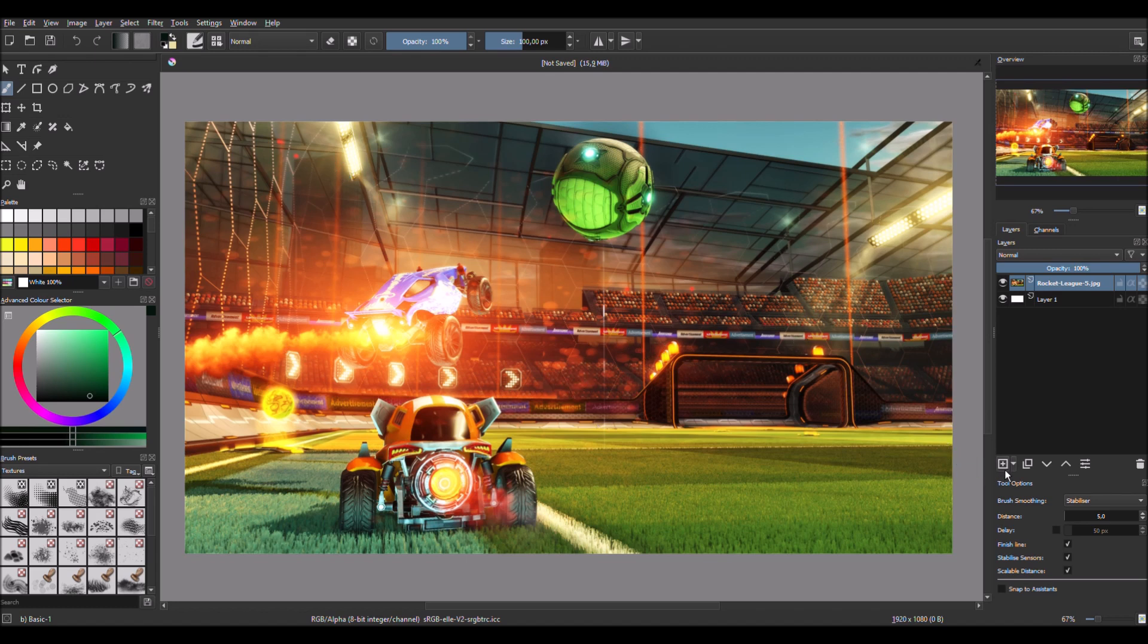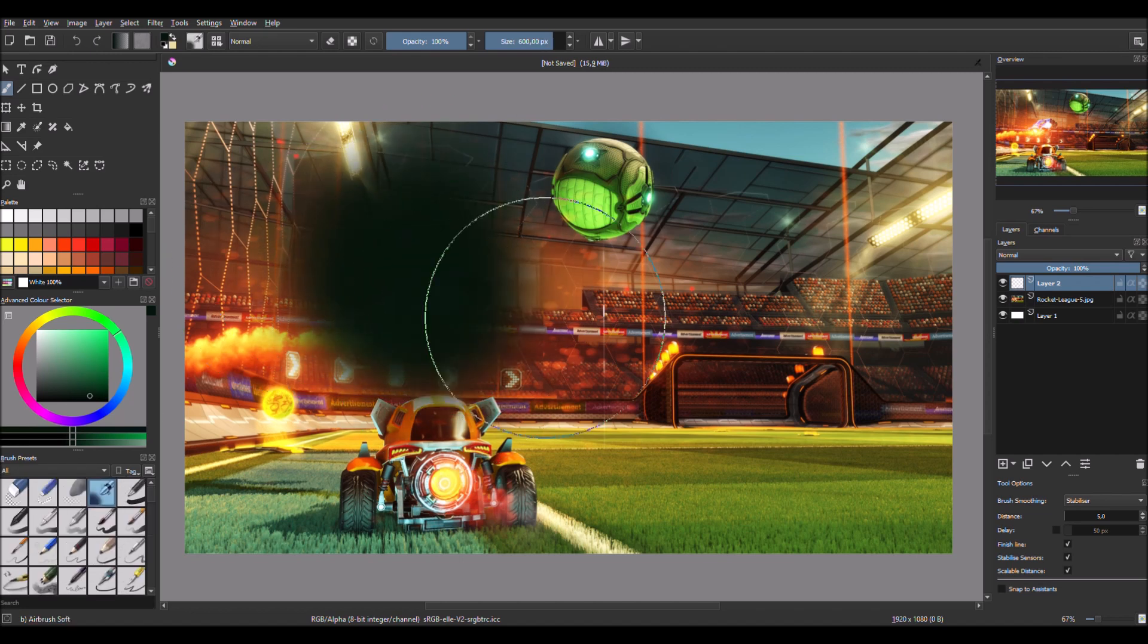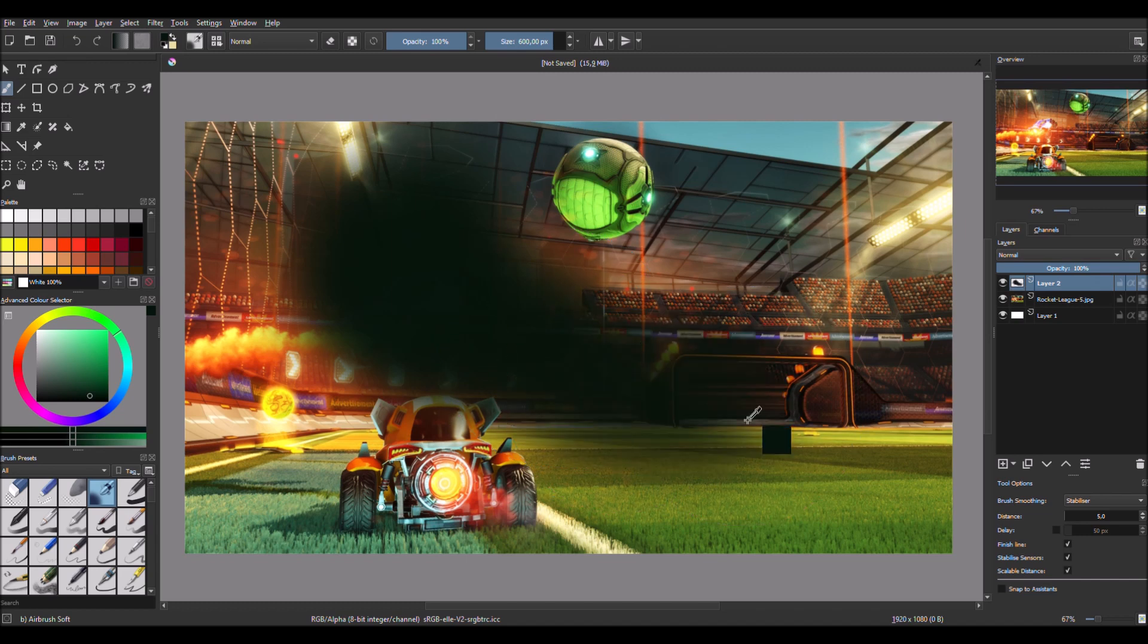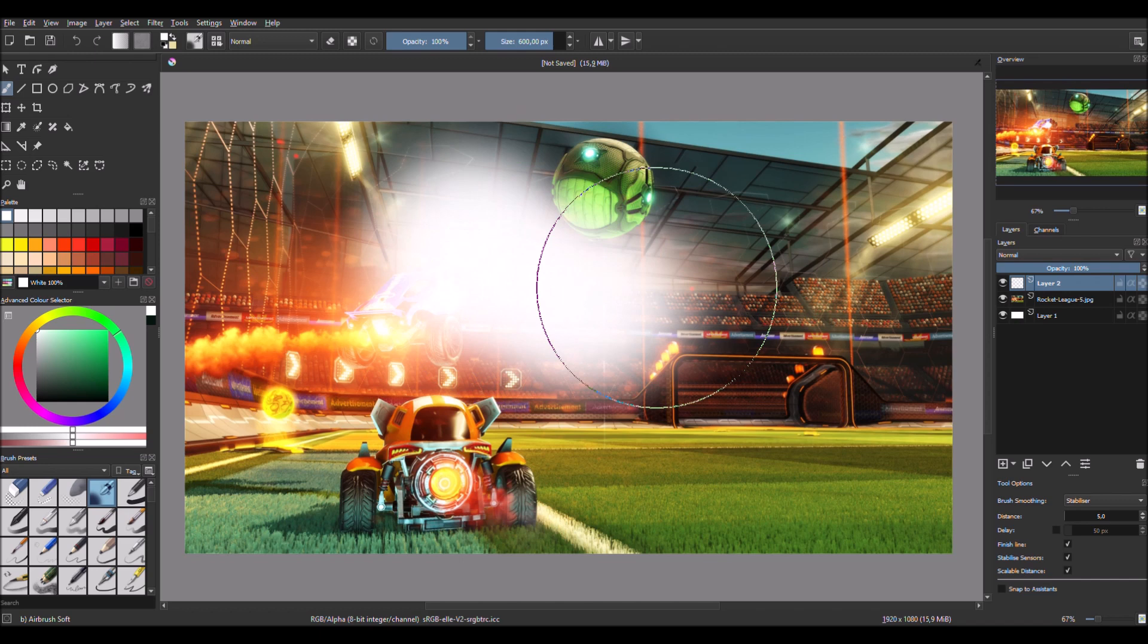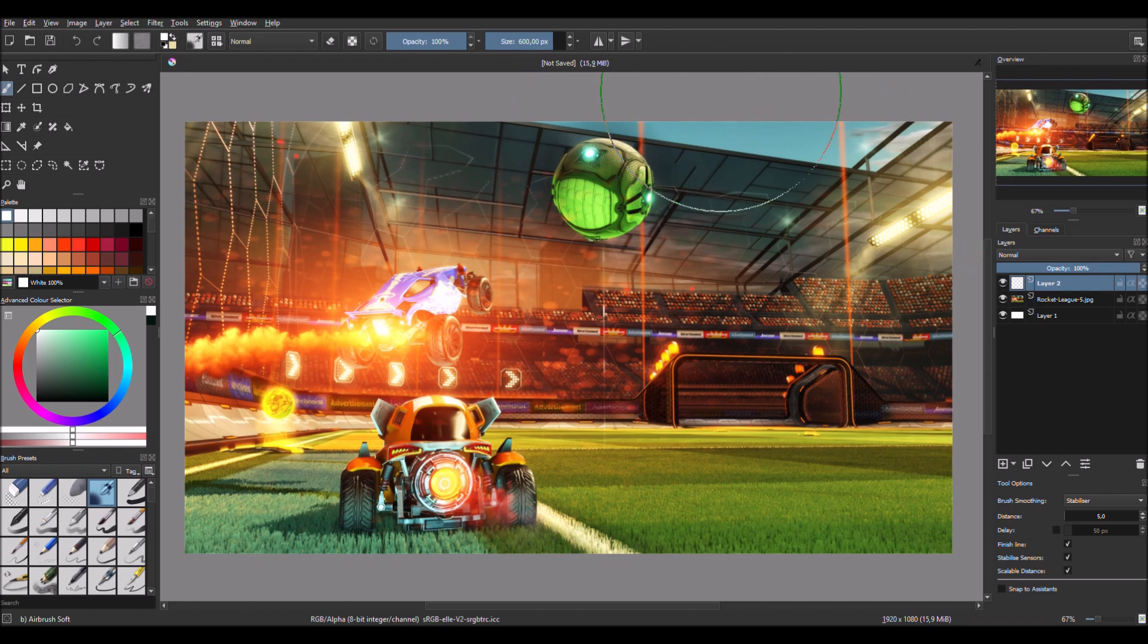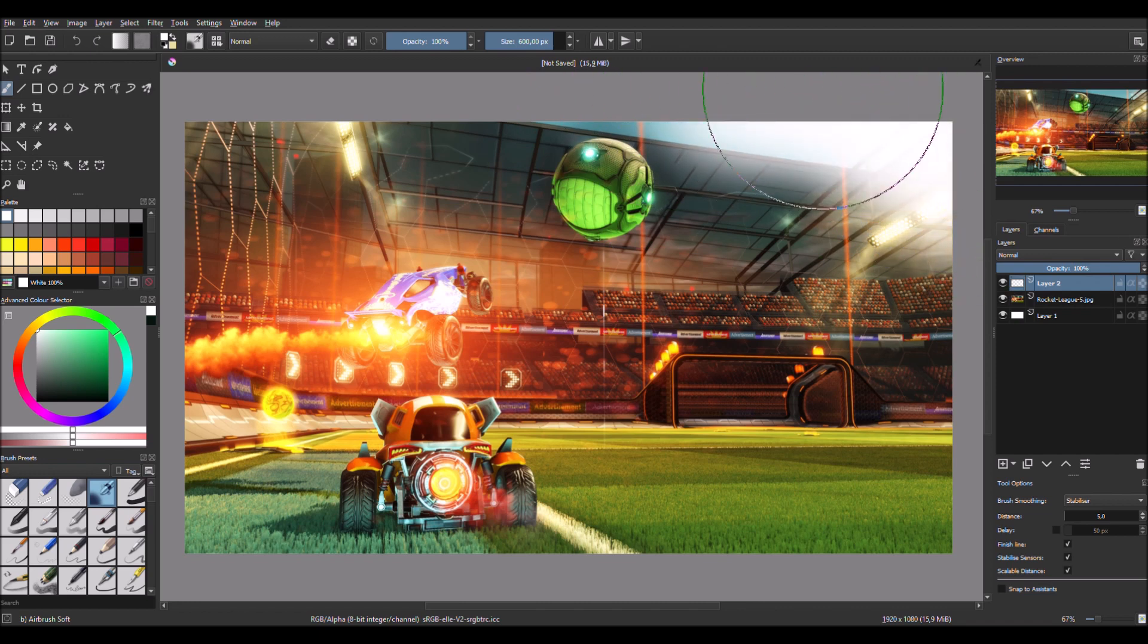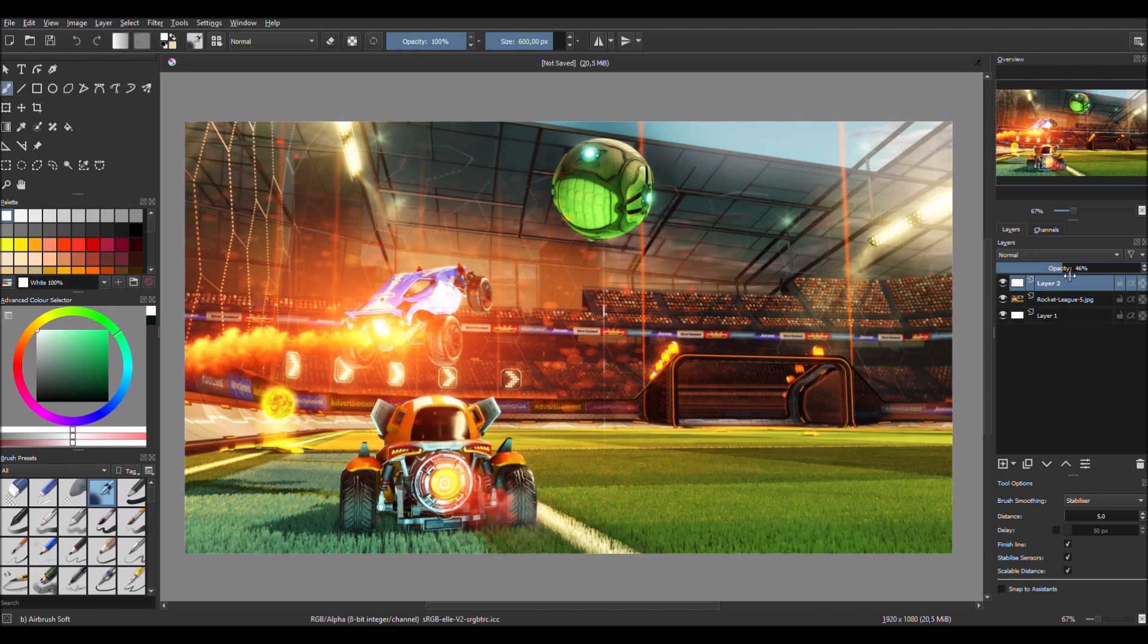And so first make a new layer and use this brush tool. Go to textures and use this tool like this. But put it on the white. And for example the light is coming from up here. So make like this. And then don't worry. Just lower the opacity. And it looks pretty good right now.